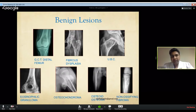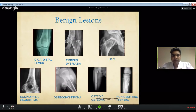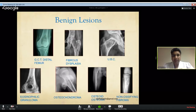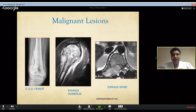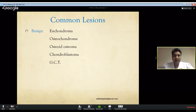Basically we see benign and malignant tumors. The most common benign tumors seen in clinic include giant cell tumors, fibrous dysplasia, unicameral bone cysts, eosinophilic granulomas, osteochondromas, osteoid osteomas, and non-ossifying fibromas. For malignant tumors, the three main primary sarcomas of bone are osteosarcoma, Ewing sarcoma, and chondrosarcoma.